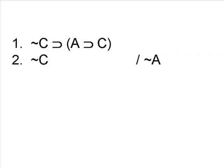Let's start with an example. In this proof, we have two premises, and we're looking to derive the conclusion it is not the case that A.